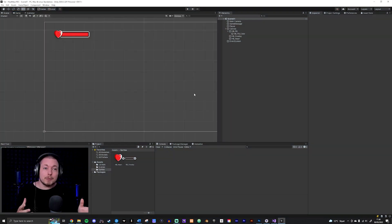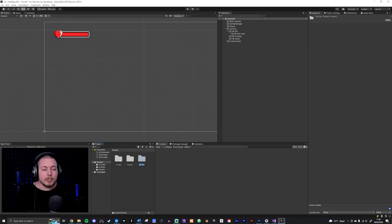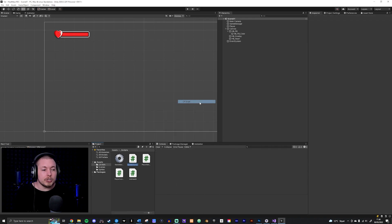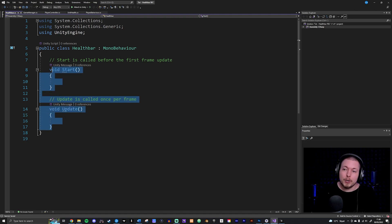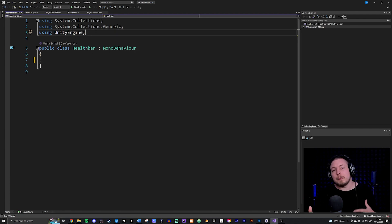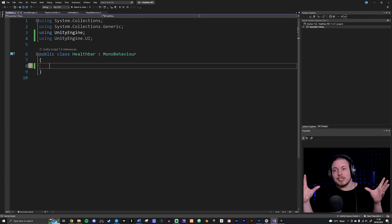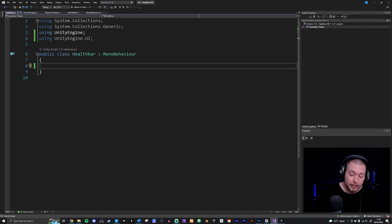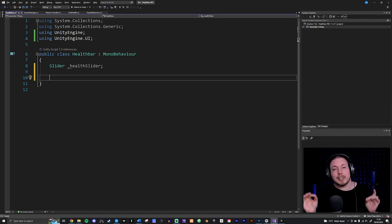Inside my assets folder I'll go into my scripts folder, right-click, and create a new script called HealthBar. First I'll clean up the code, delete everything inside the class, and because we're working with UI in code we need to add another namespace at the top: using UnityEngine.UI. With this we can now make changes to our slider inside the script.